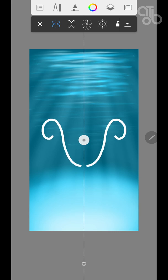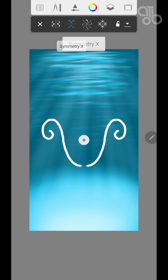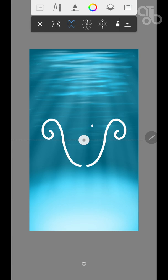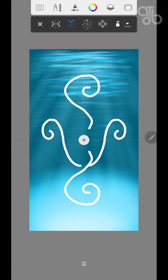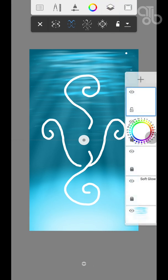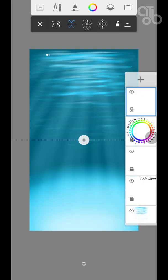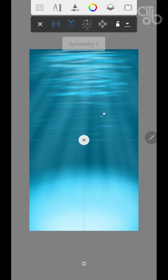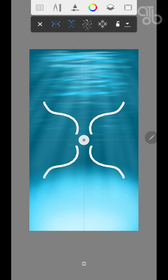So what the symmetry tool does is this is the vertical symmetry where if you draw on one side it reflects on the other. Now this is horizontal. You can actually have both horizontal and vertical symmetry at the same time.